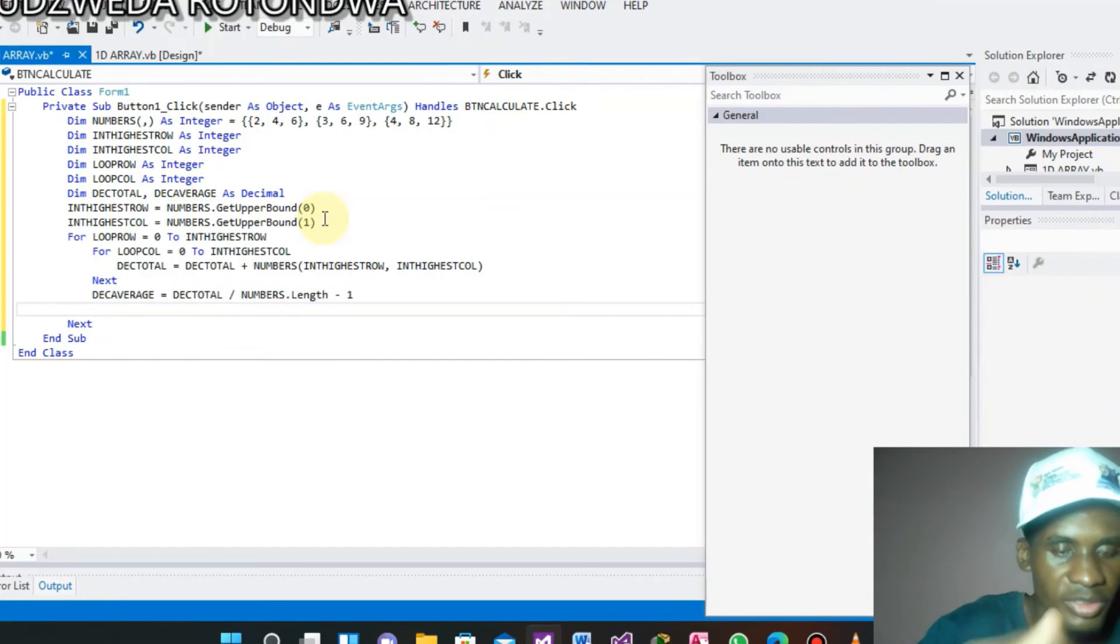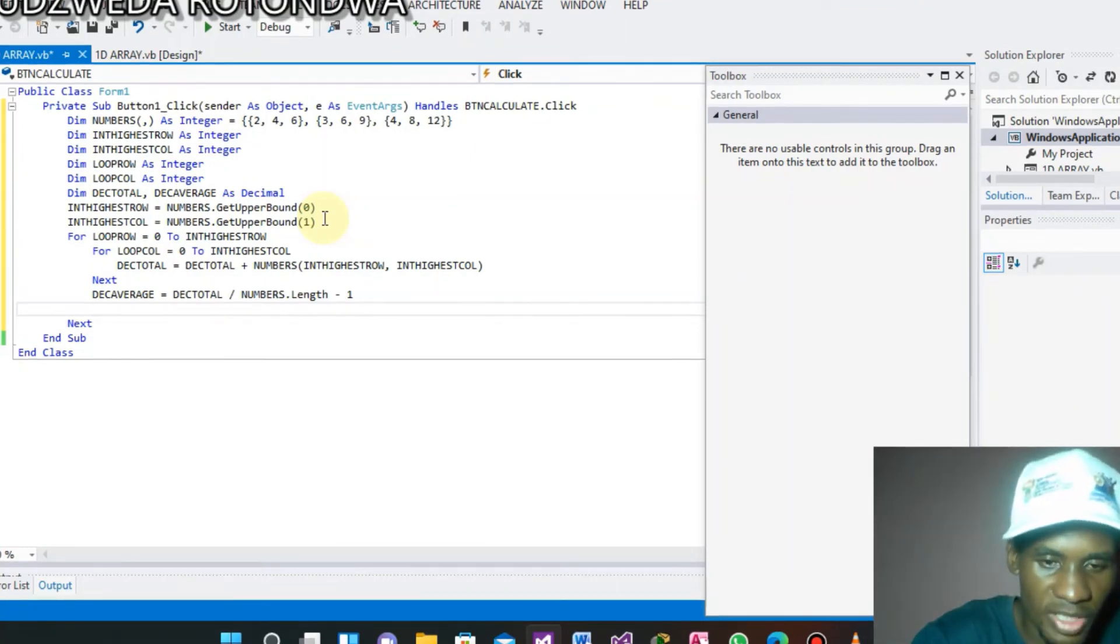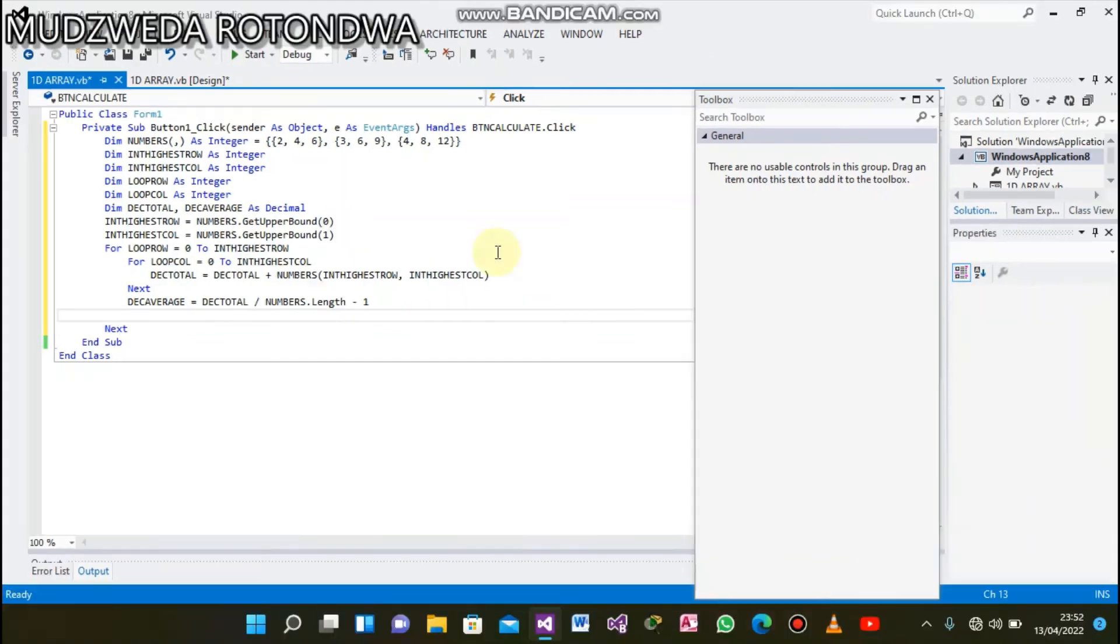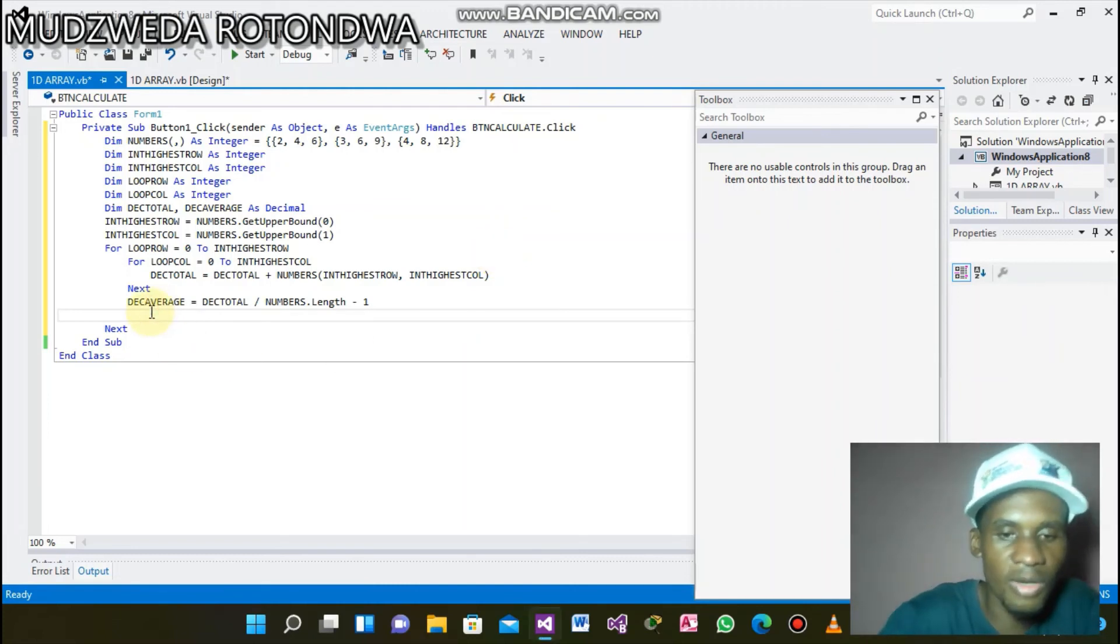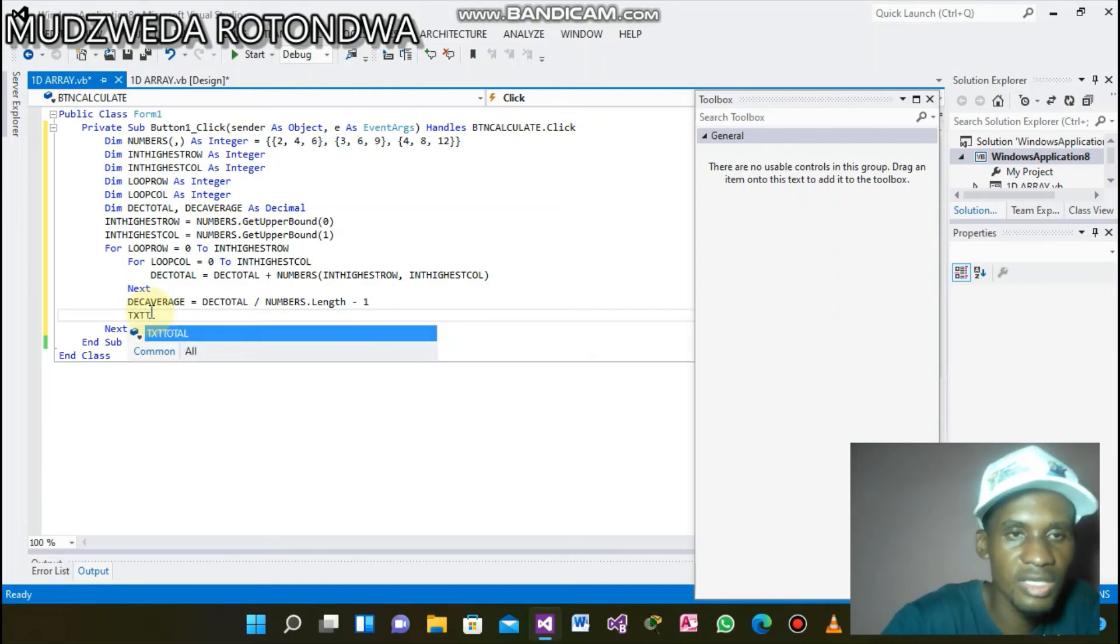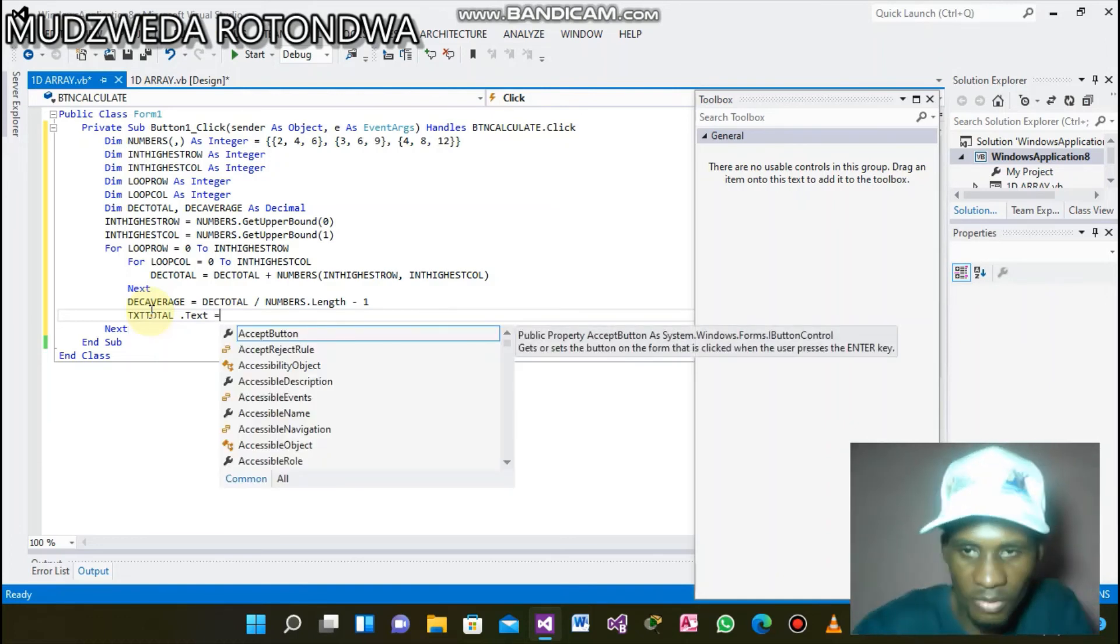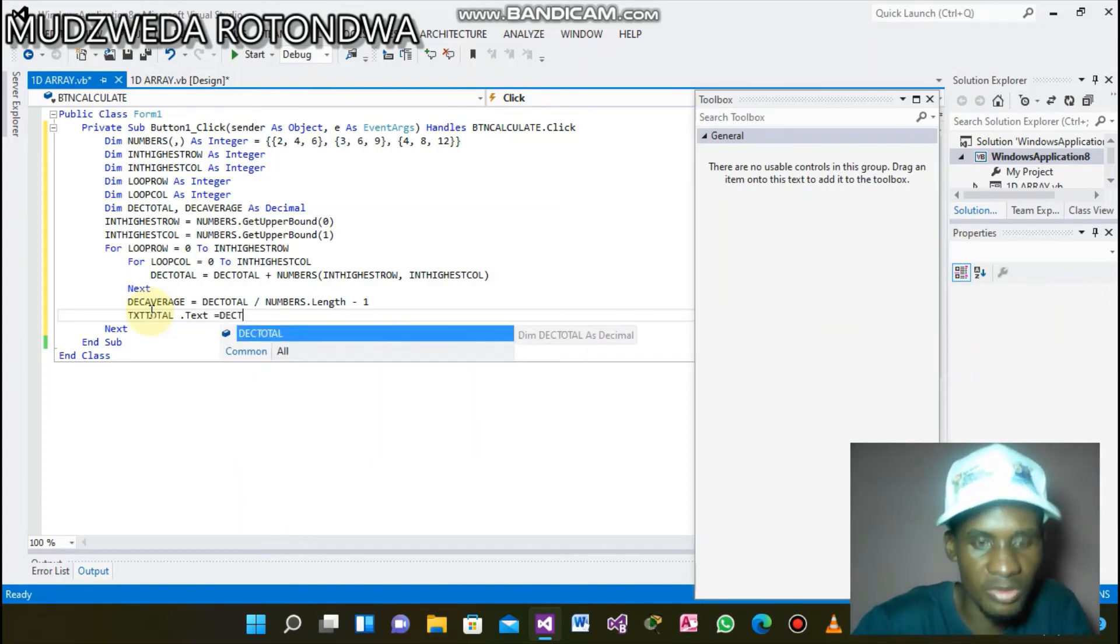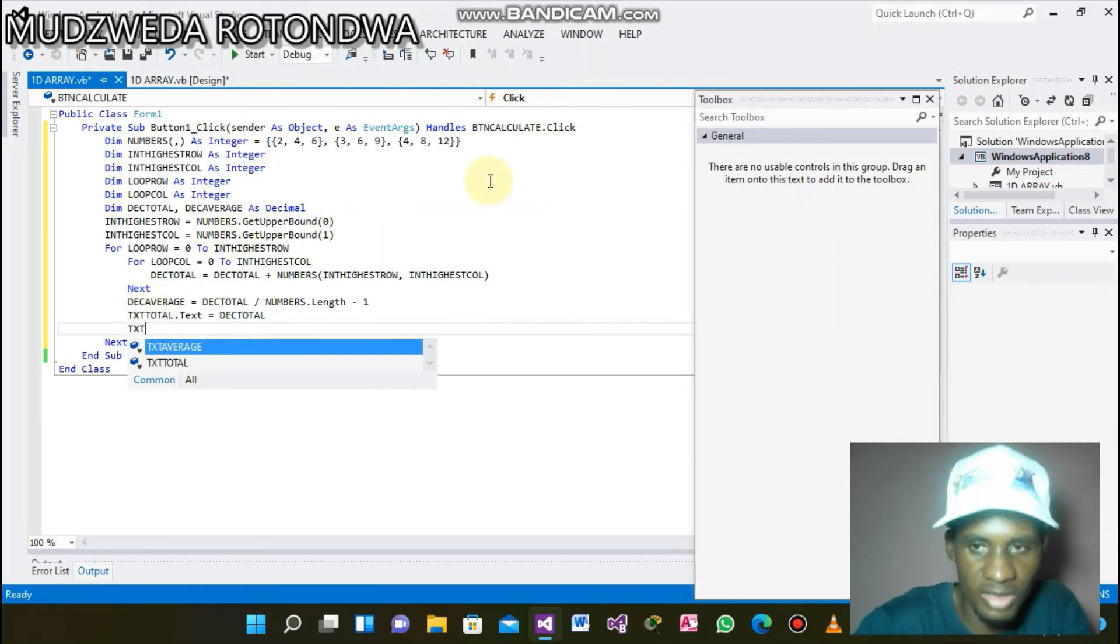From here we will come into the last part, which is to display. Where are we going to display? We're going to display in our two text boxes. The first text box is going to display total. What did we name total? What did we name the text box that we are going to display on? We name it txtTotal.text. What do we want to display on this text box? What we want to display on this text box is the text box.